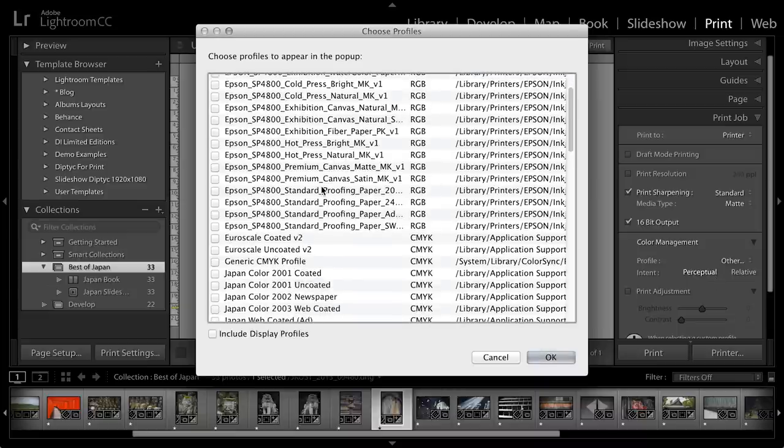And why do I need a profile? I need a profile to convert the image from the color space that it's in in Lightroom to the color space that is printable by the printer that I've selected. And these profiles differ based on the paper type that you select.